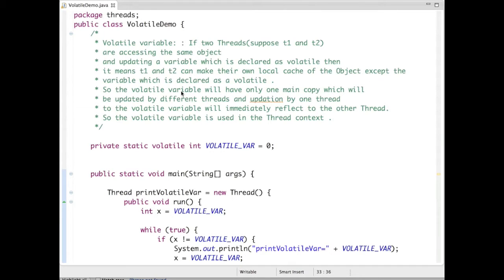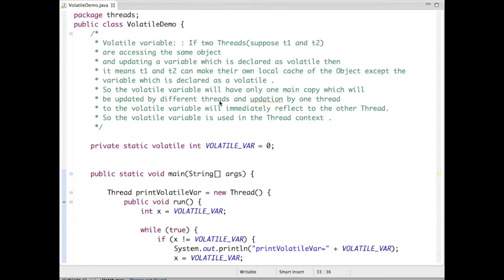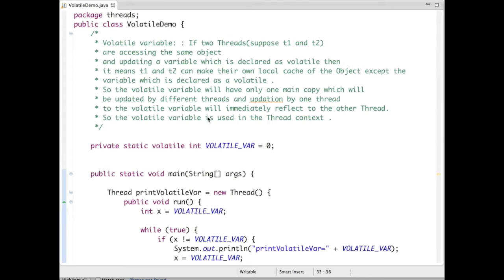So the volatile variable will have only one main copy which will be updated by different threads, and updates by one thread to the volatile variable will immediately reflect to the other thread. The volatile variable is used in the thread context.